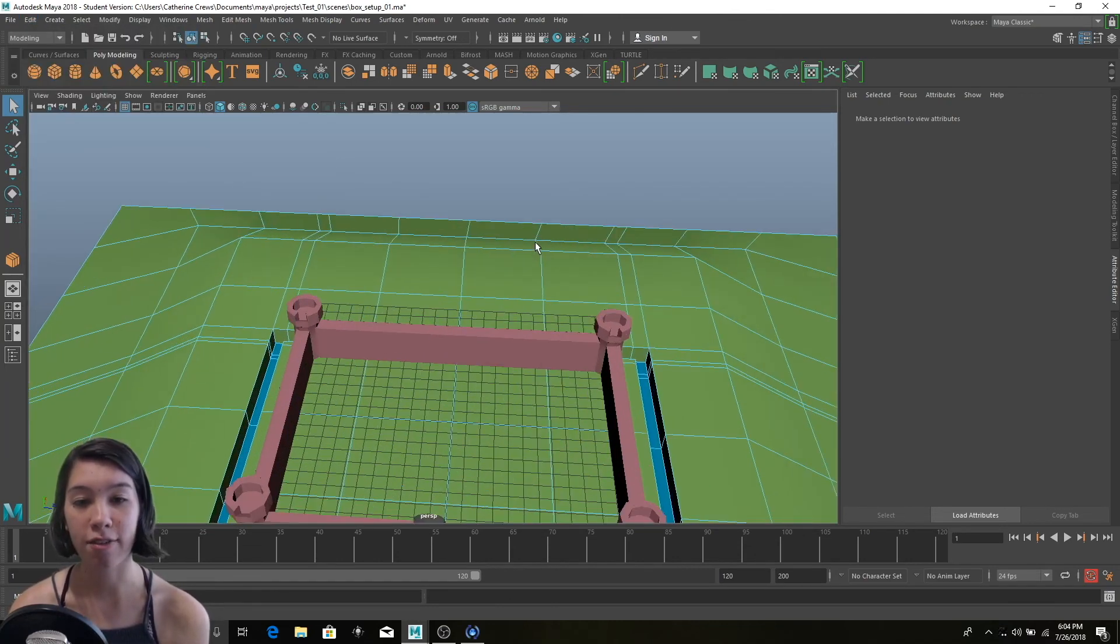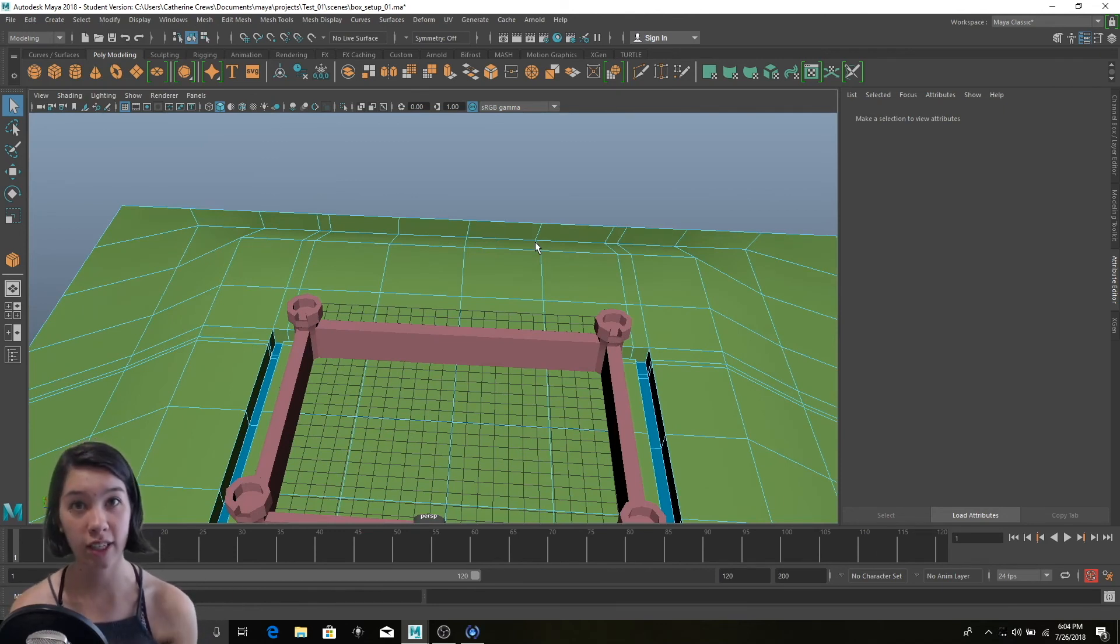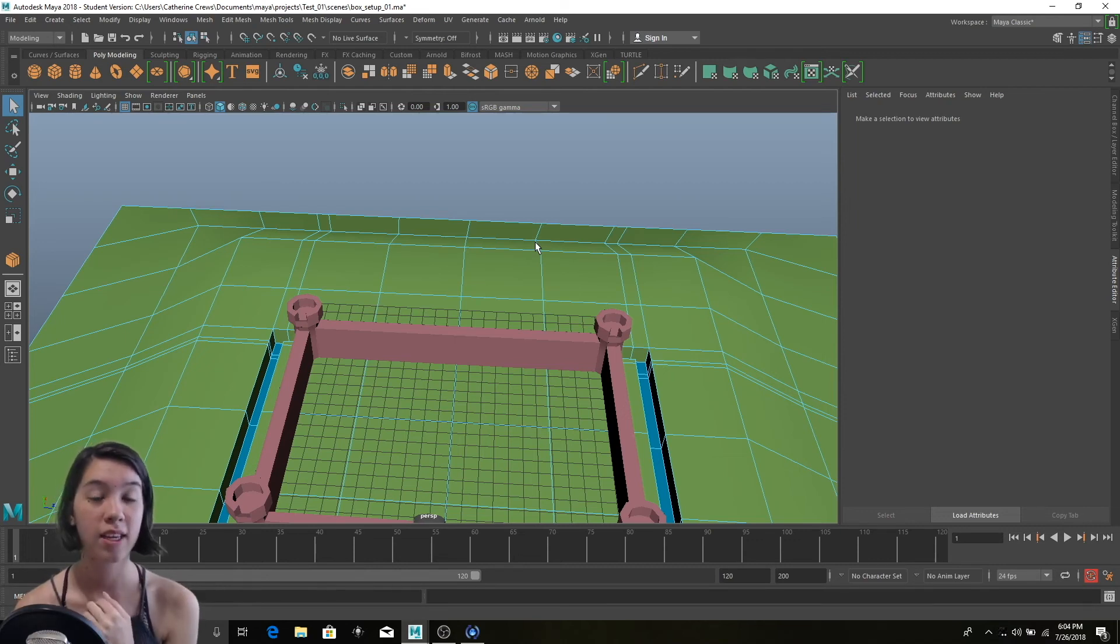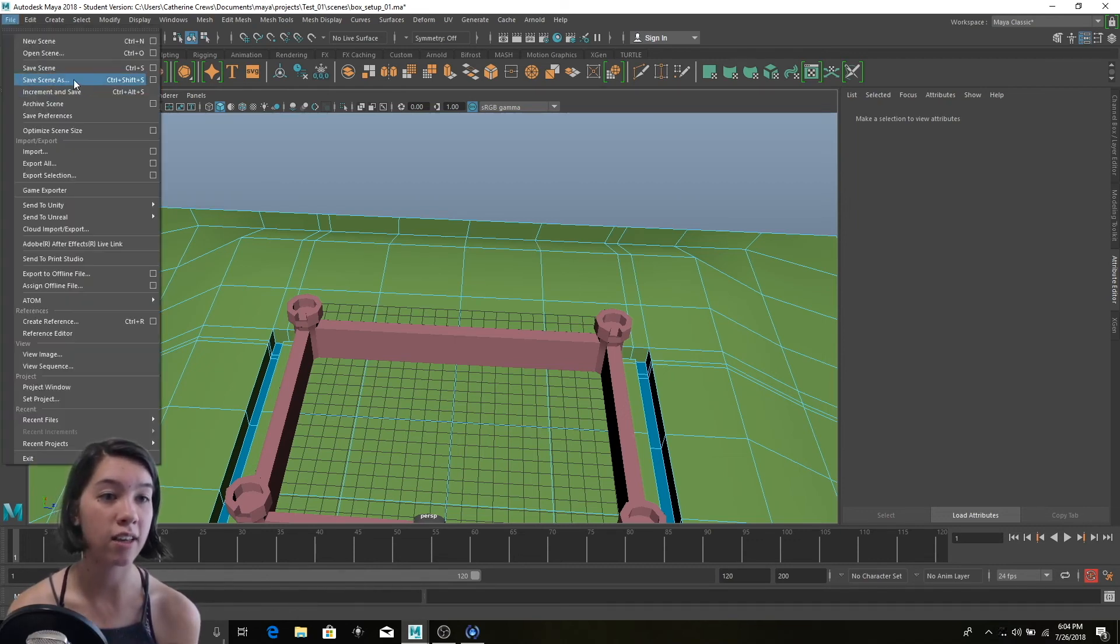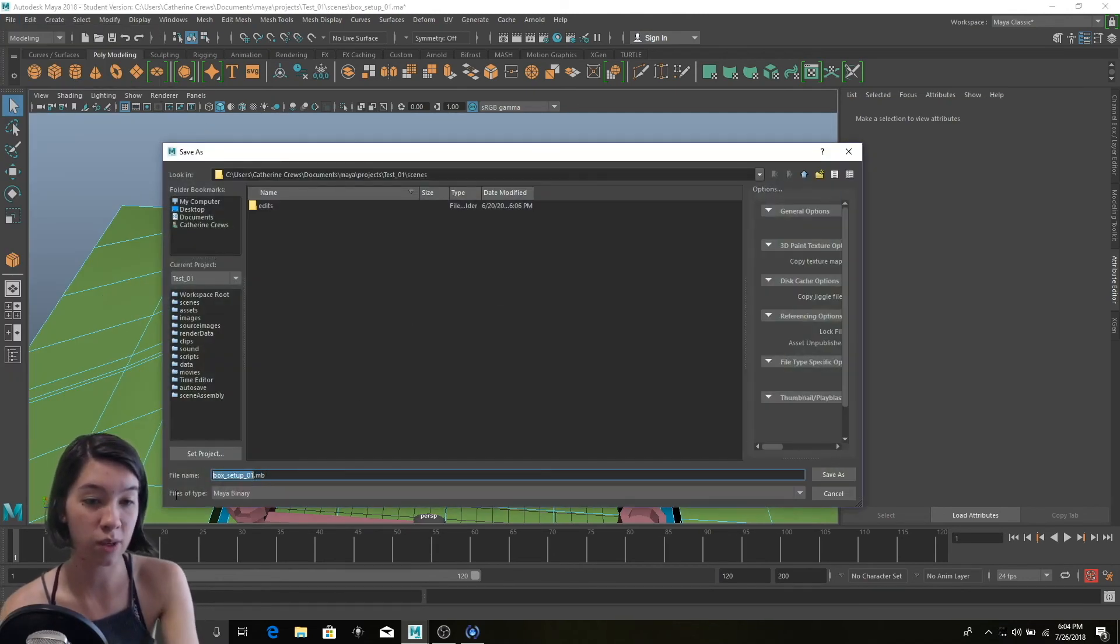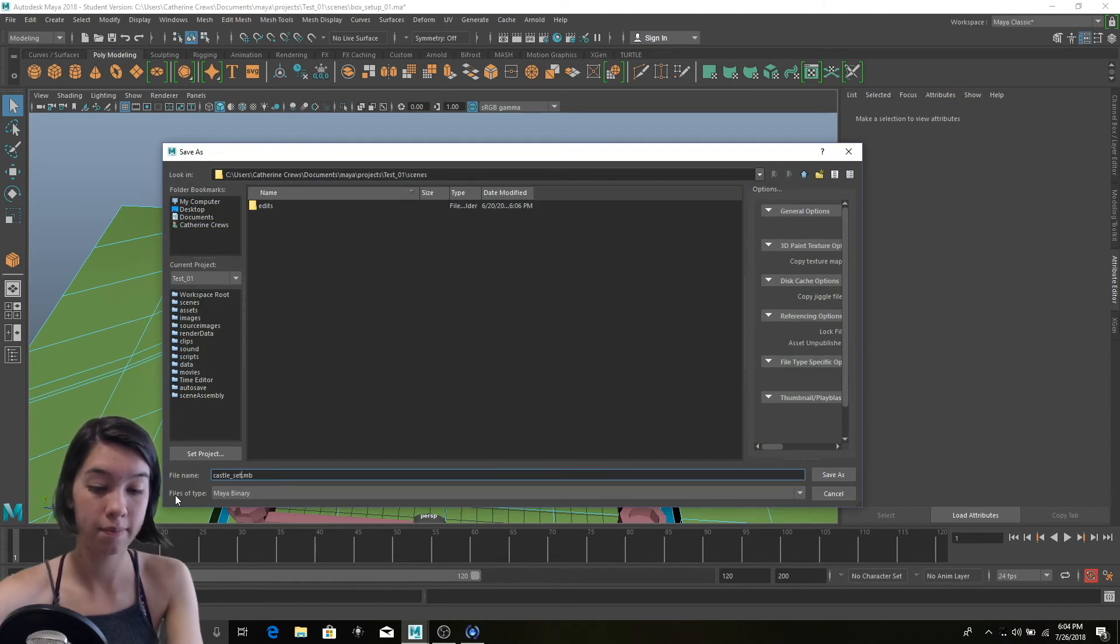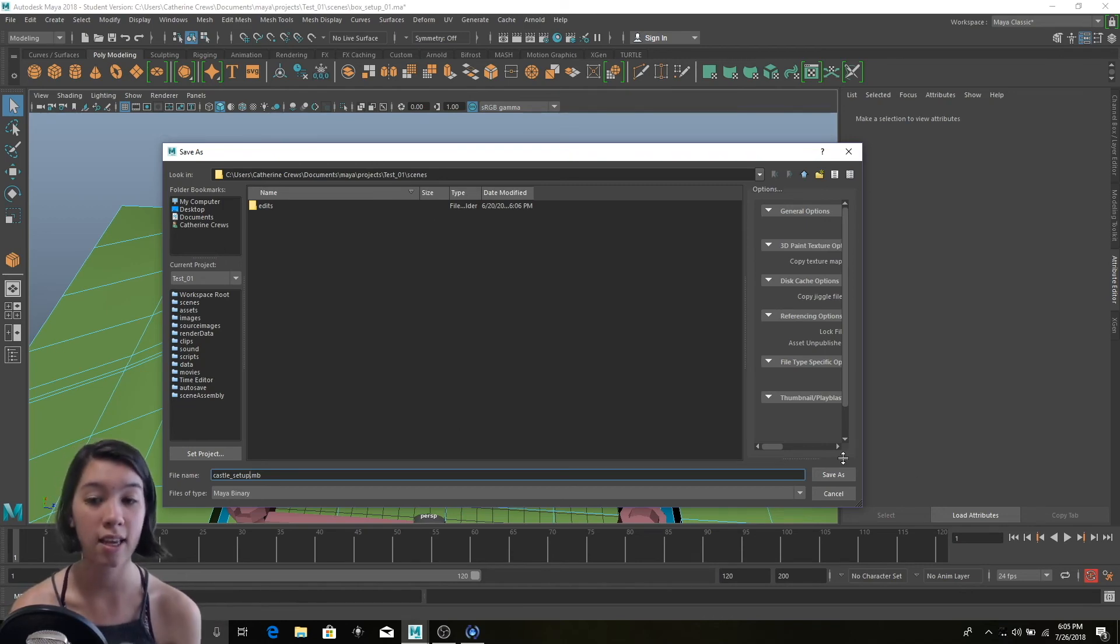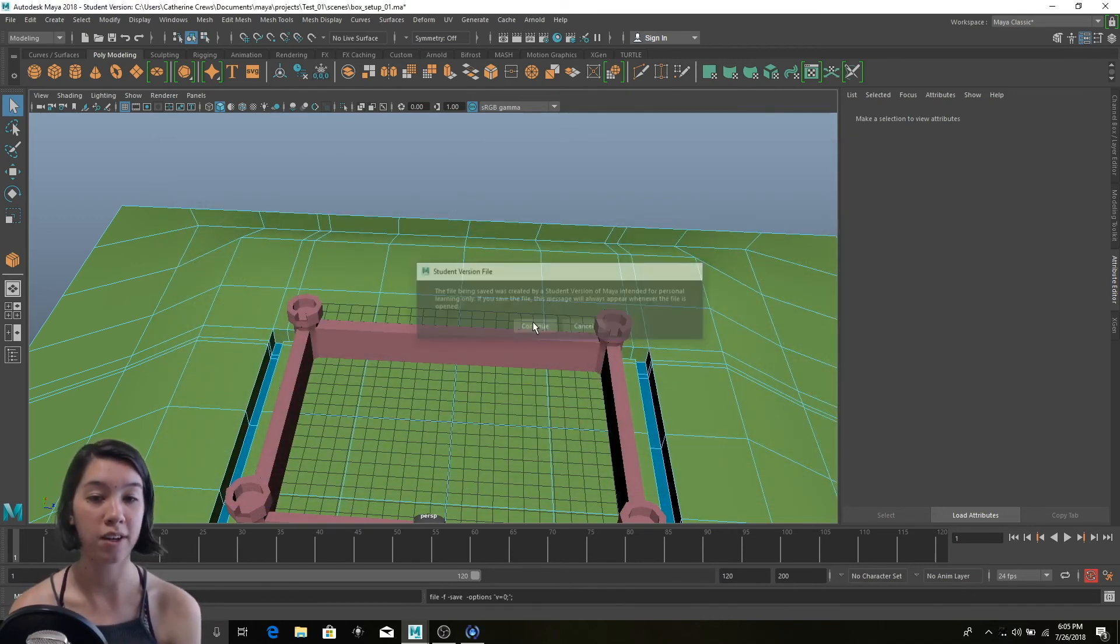So now with deleting history, all you have to do is edit, delete by type, and history. You want to make sure you delete your history often because Maya gets confused if it has a lot of history. It gets buggy and it gets weird. So make sure you delete your history all the time. And make sure you're also saving all the time. So file, save scene as, and we can call this one castle setup. And also make sure you're saving in the right place. So I'm saving in my test 01 scenes, which is the right place. Save as, and we're good.